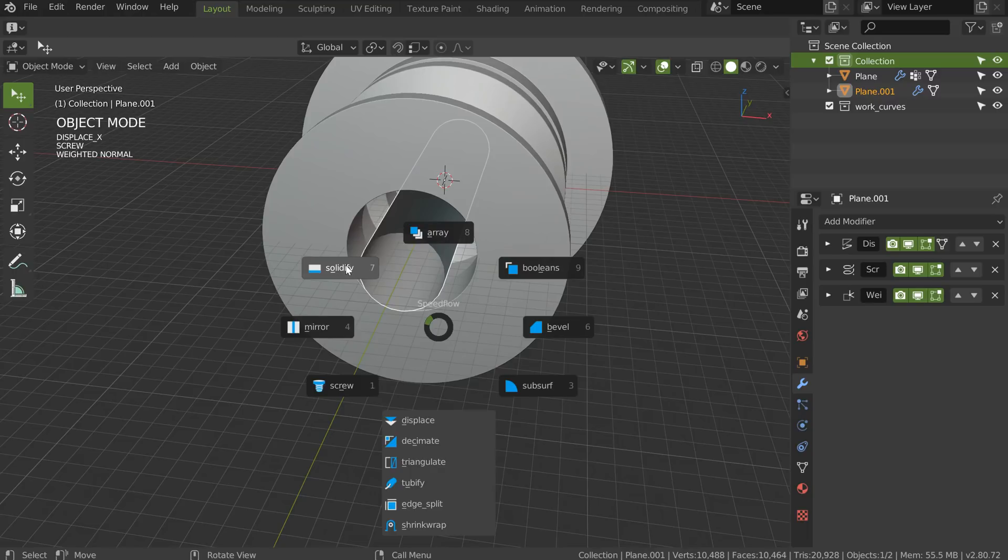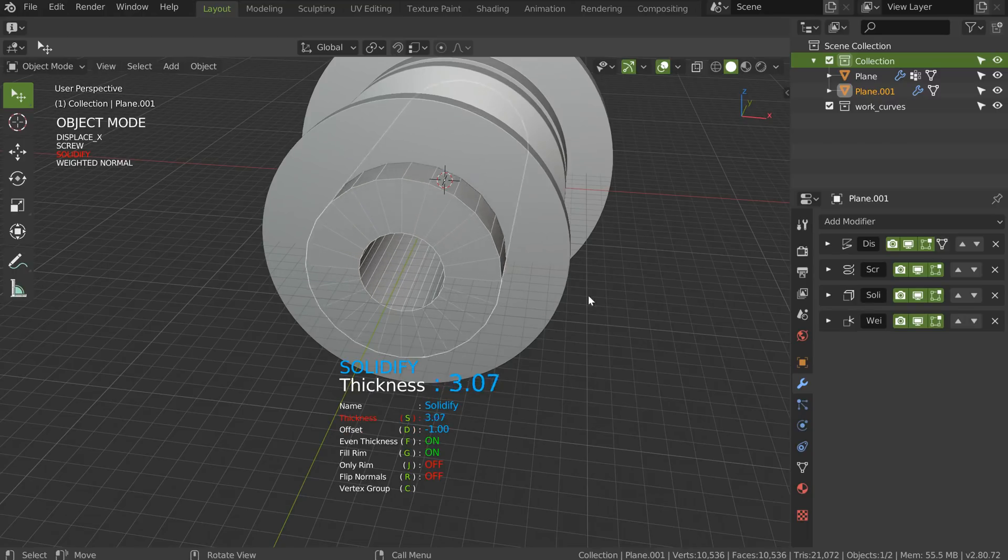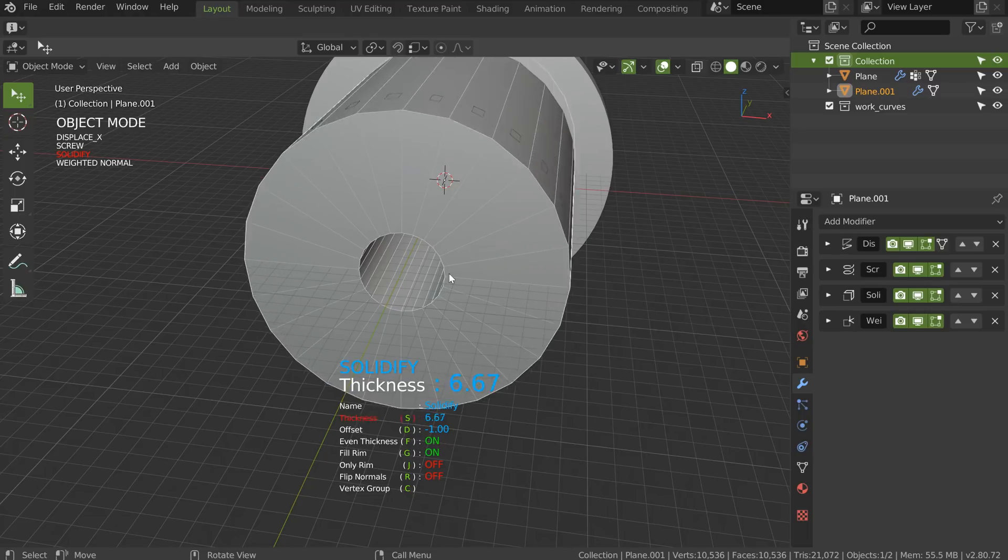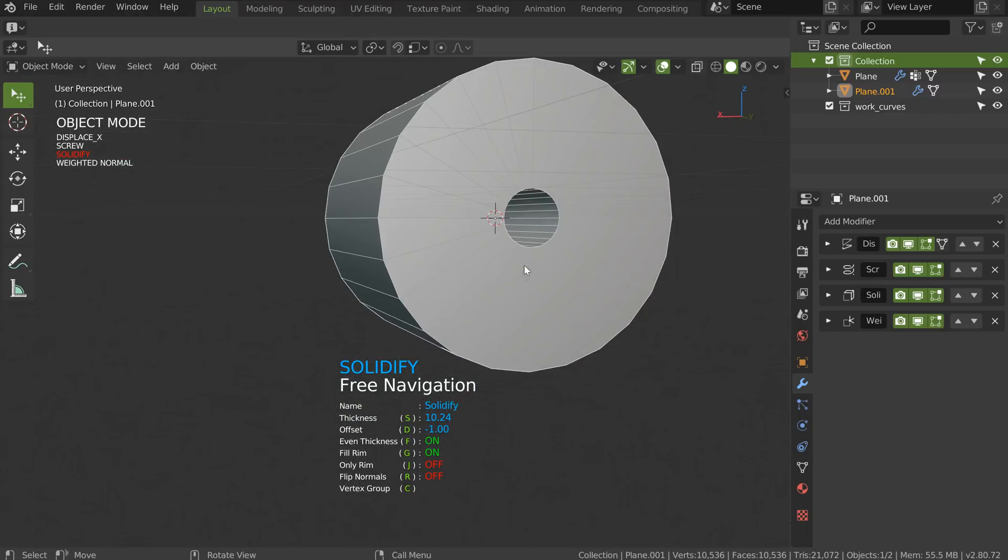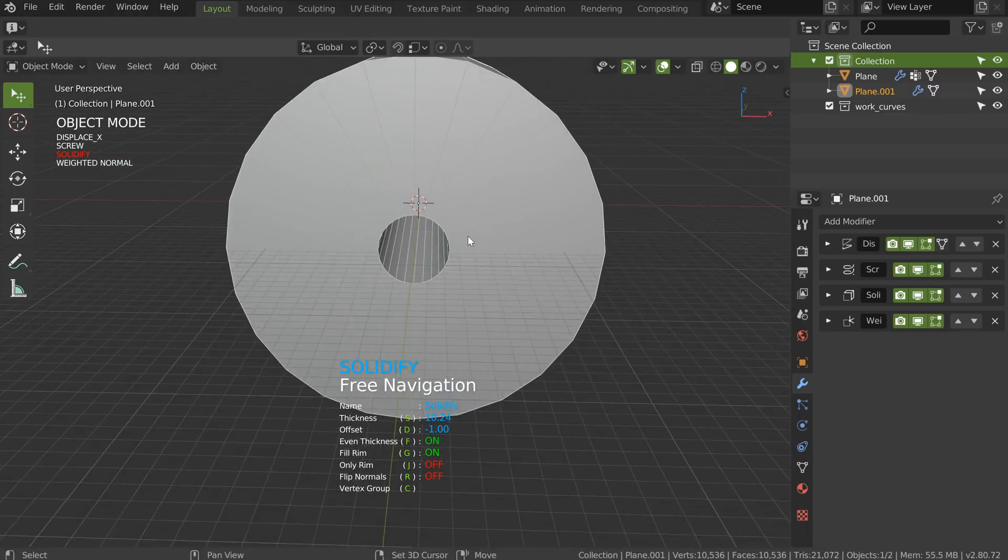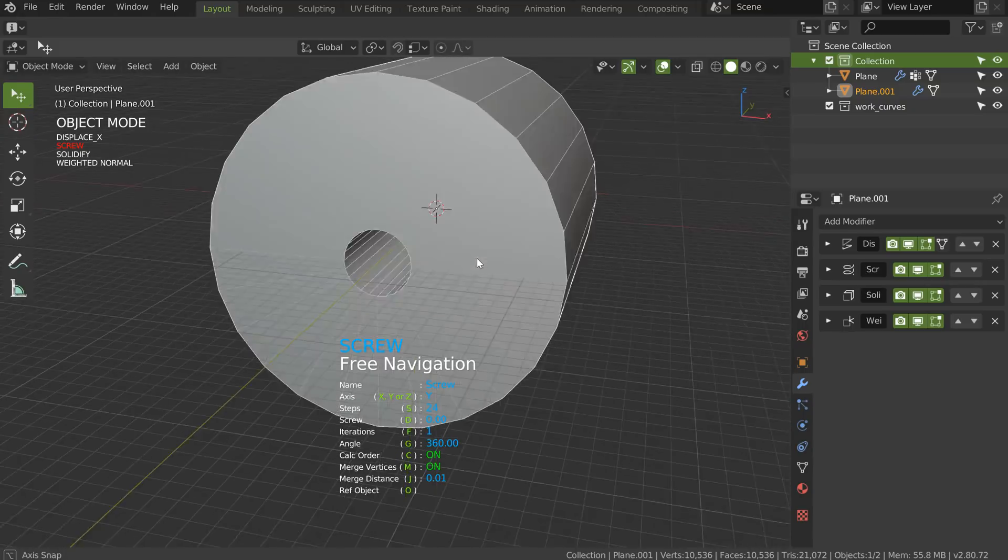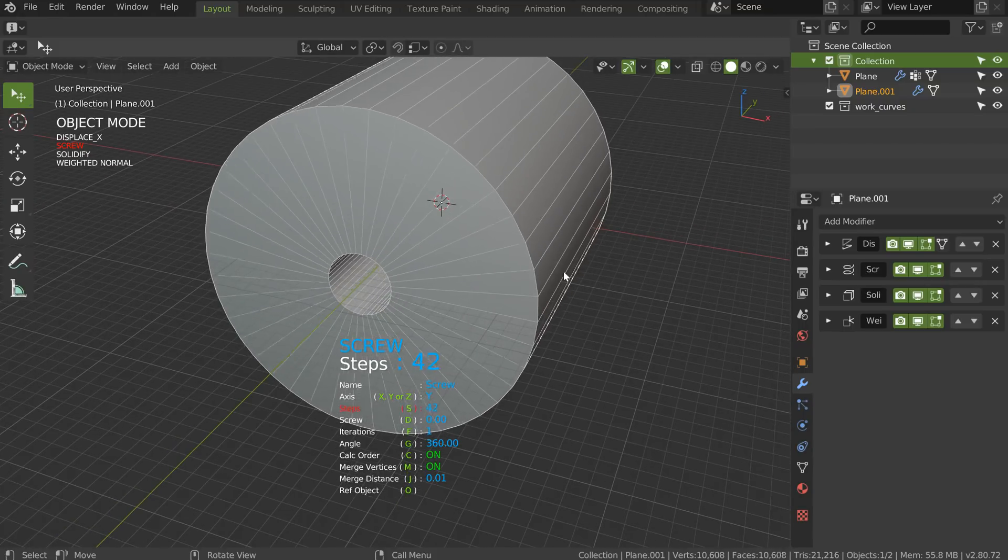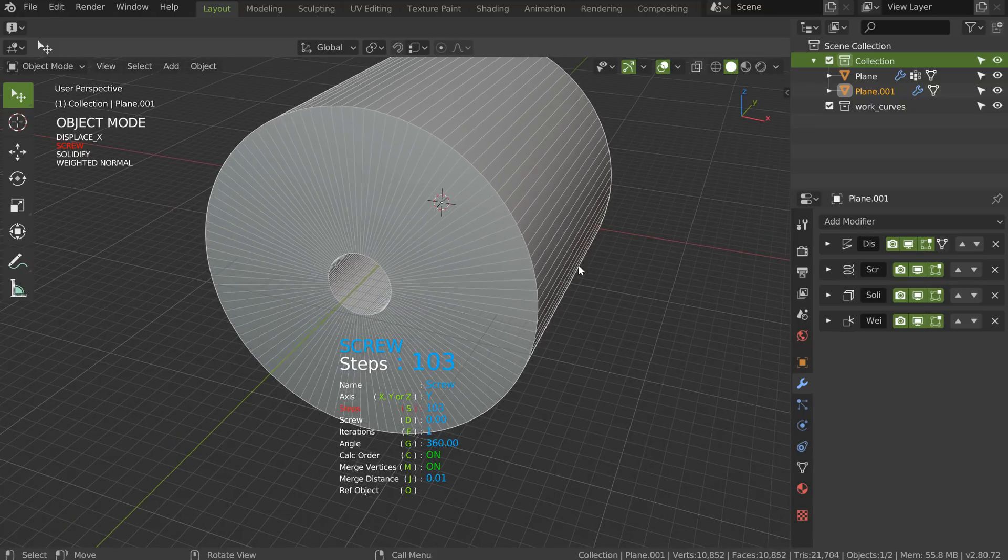This time I will add a solidify. I will play with the profile to minus one, and I will play with the solidify to make something like that. Now, if I come on this screw, I can add as many subdivisions as I want.